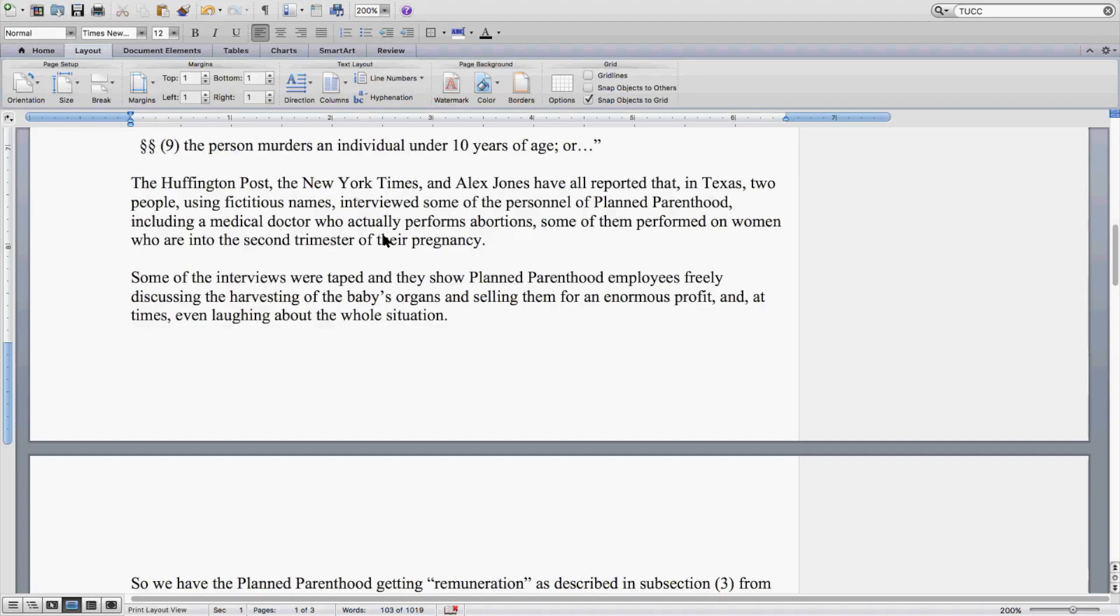Some of the interviews were taped, and they show Planned Parenthood employees freely discussing the harvesting of the baby's organs and selling them for an enormous profit, and at times even laughing about the whole situation.